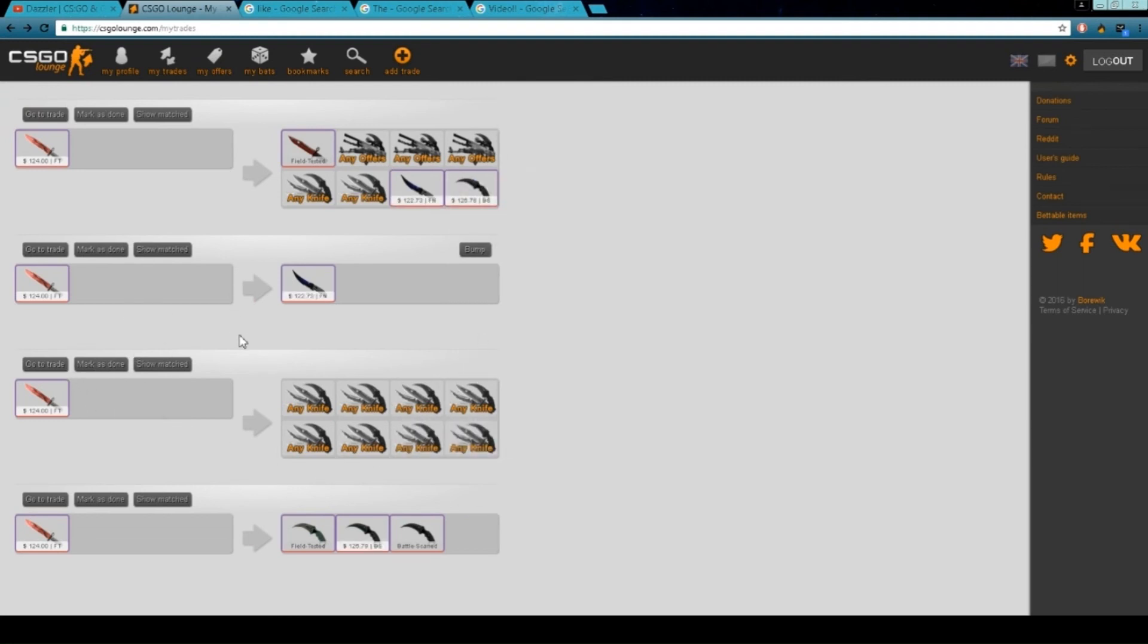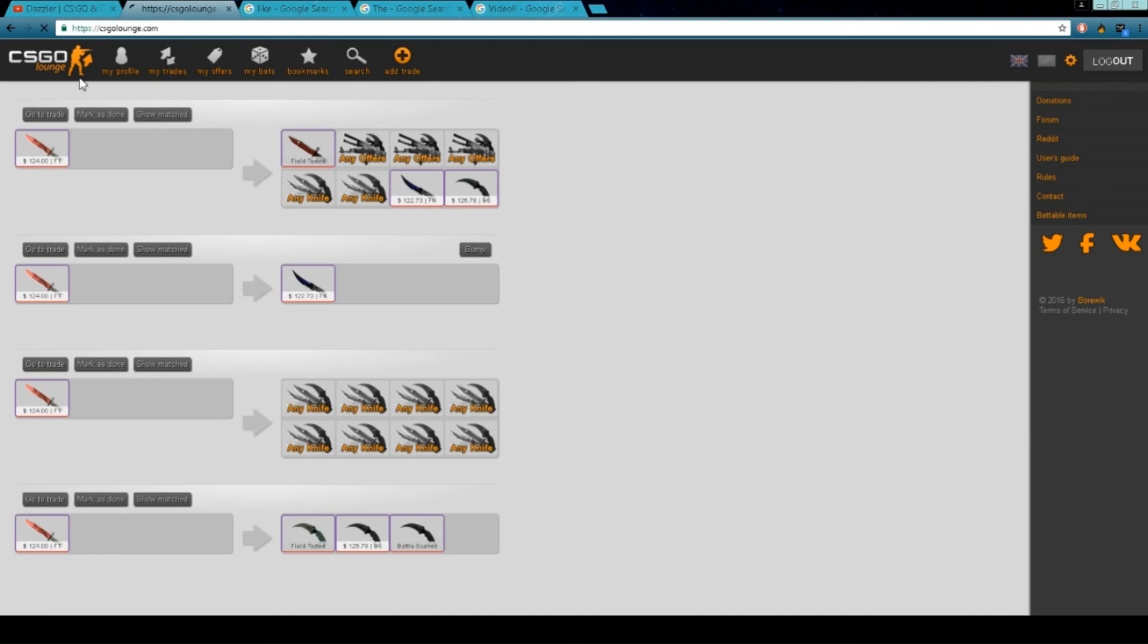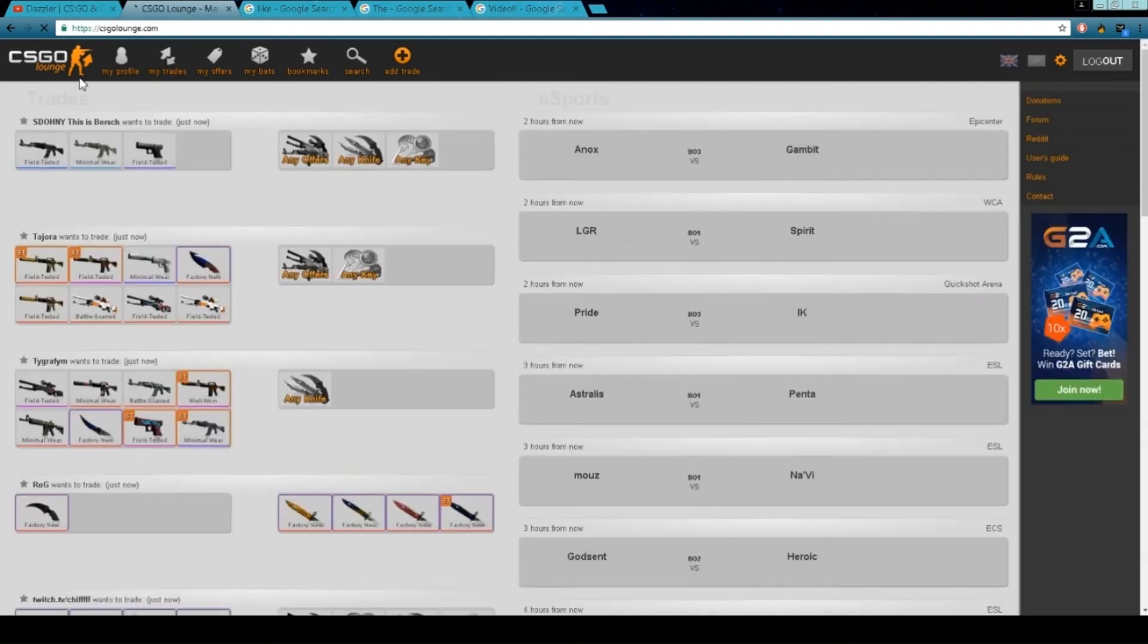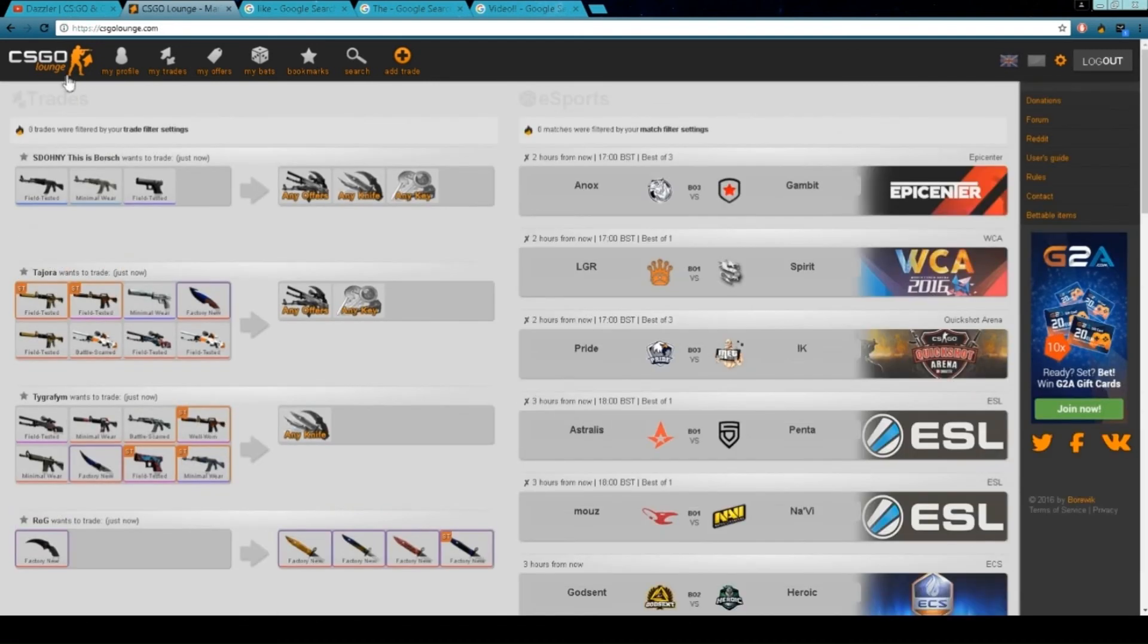On CSGO Lounge, never do it for money, unless you know confidently, and you've been trading for a long while, and you know that you're guaranteed you're going to get it properly.